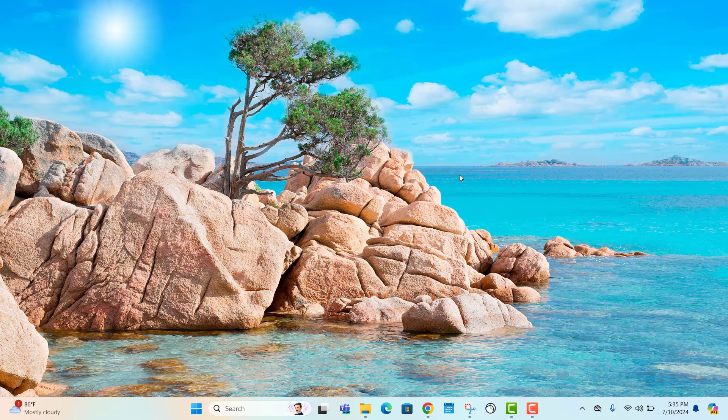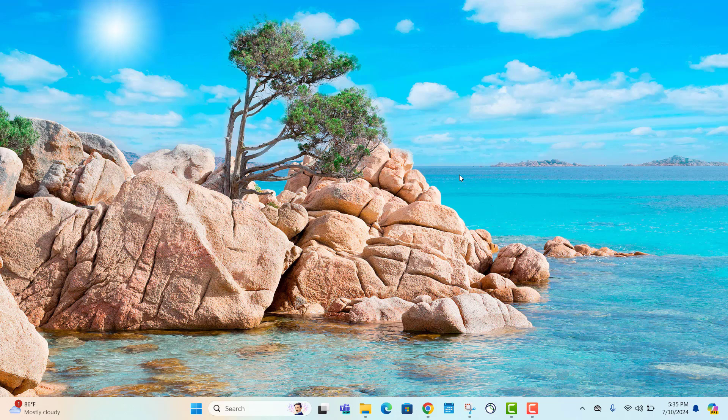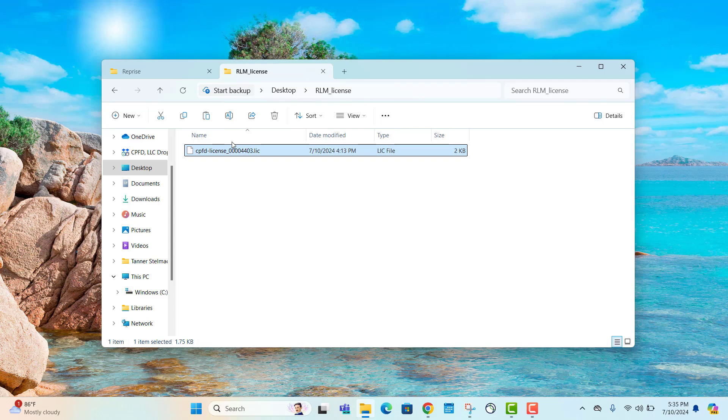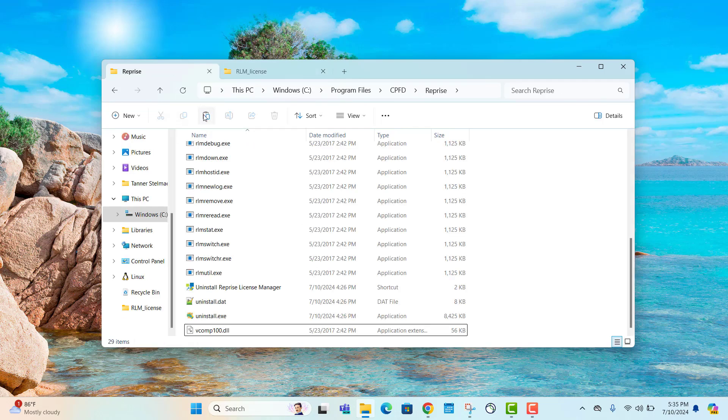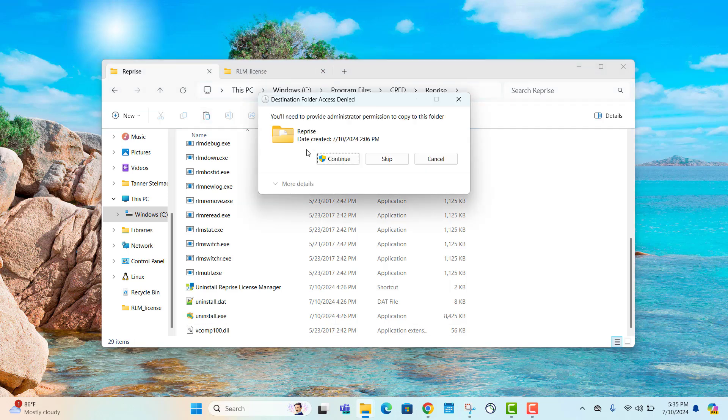Using Windows file explorer, we can manually copy the license file to the reprice folder. Open up Windows file explorer and copy the license file. Next, paste it in the reprice folder. You may need administrative permissions to copy this folder. Please select continue.